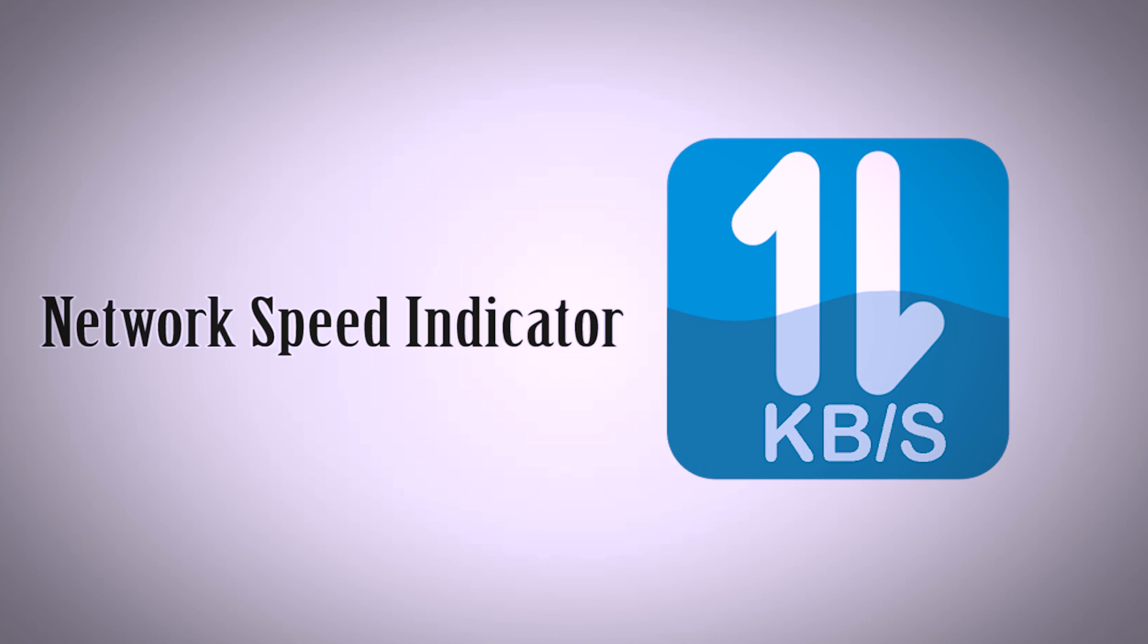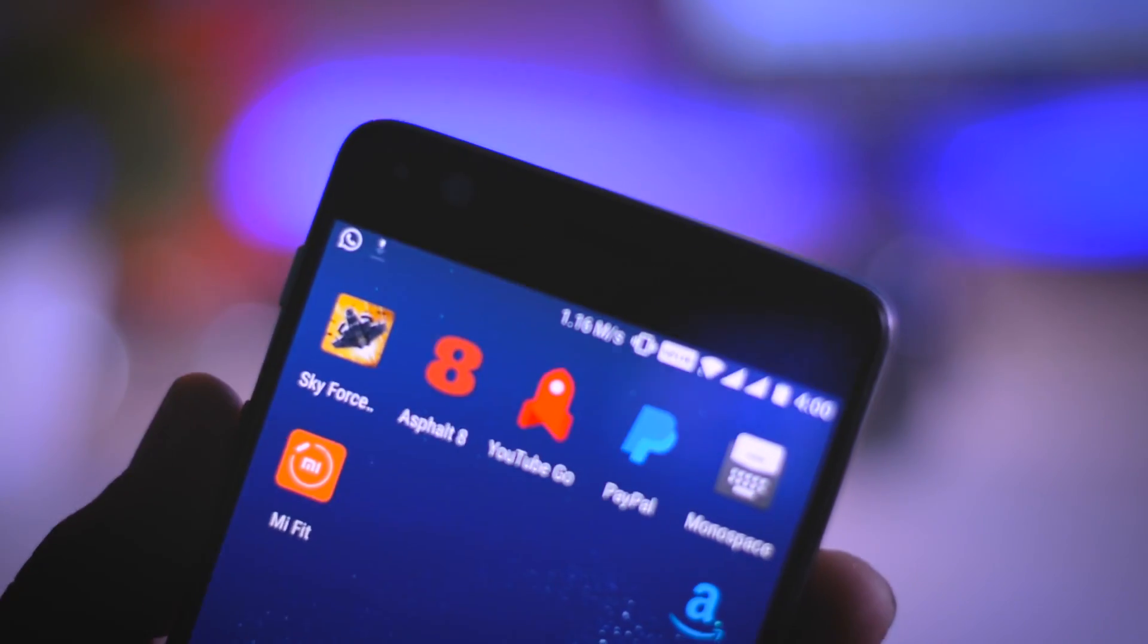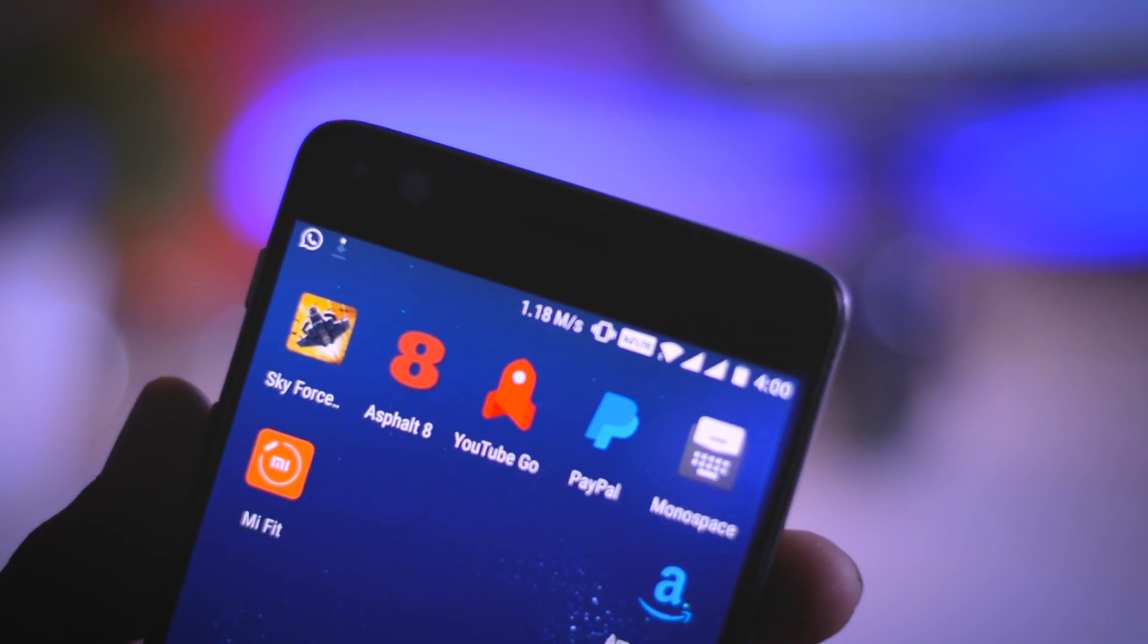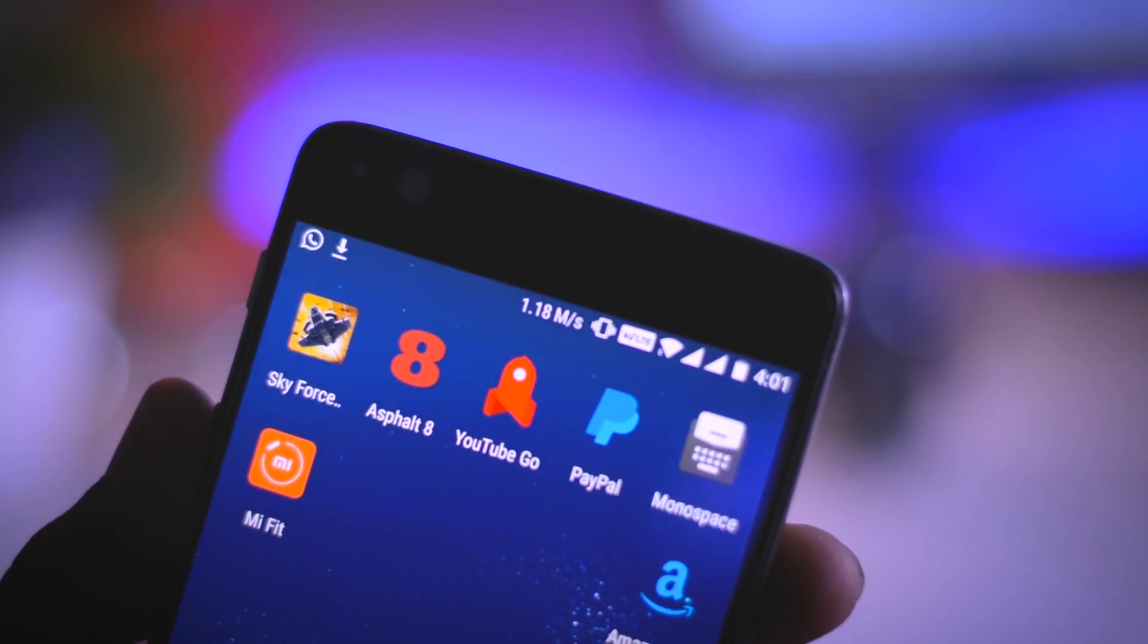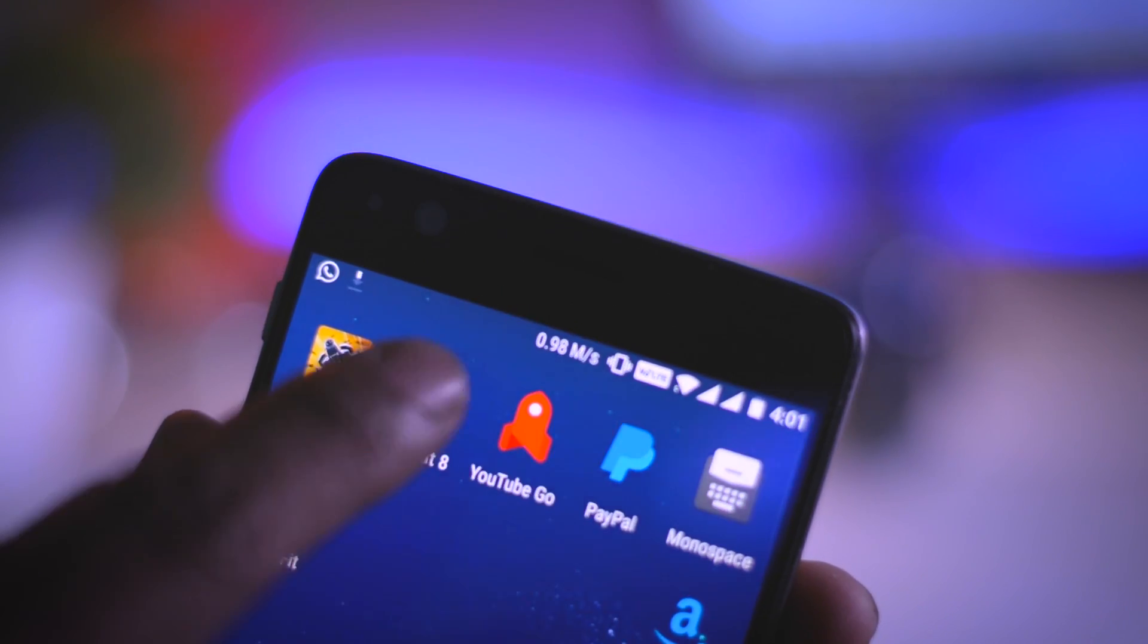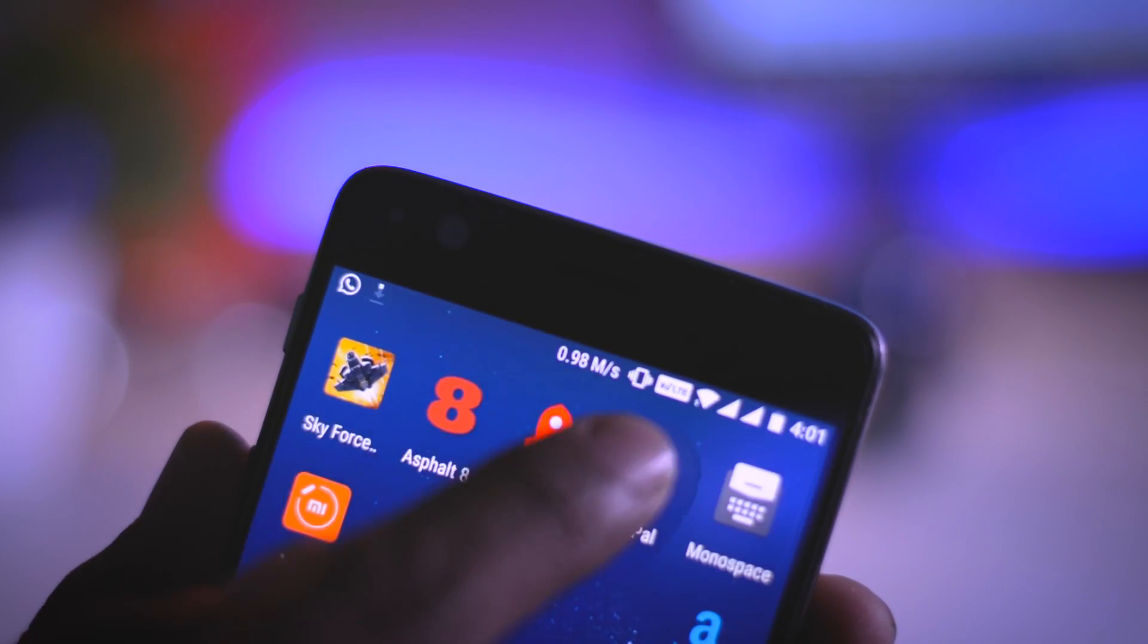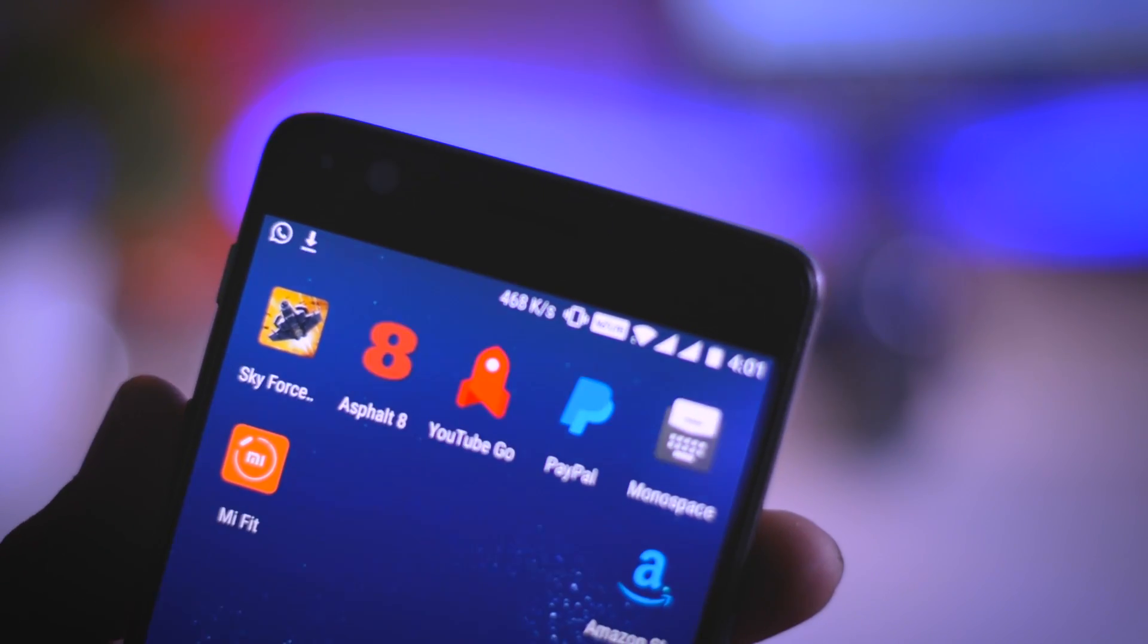Seventh, Network Speed Indicator. If you are a long time custom ROM user then I am sure you will be aware of this feature. This feature will basically enable users to monitor the network speed and you can enable or disable this from the status bar setting.